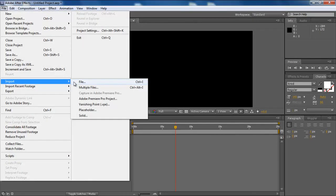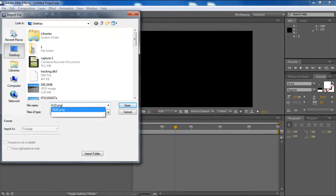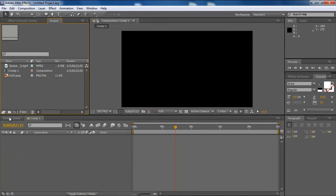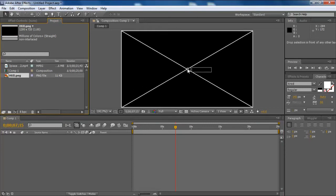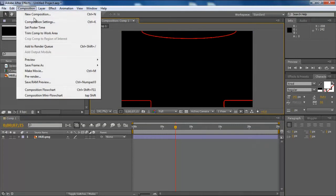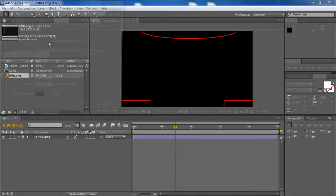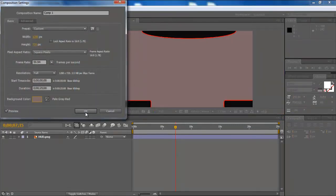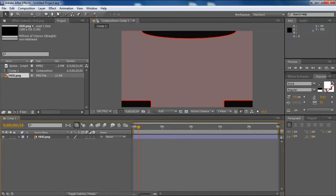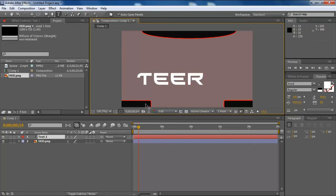So I got my clip imported already, and now I'll just File, Import, File, and I'll choose my HUD image. And now we're going to want to go ahead and drag the clip onto the timeline. I'll drag the HUD first. Make sure, let's just do a different color background so you can see the black. And we're going to make the HUD in a separate composition before throwing it on top of the clip.